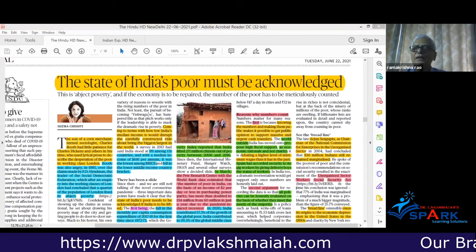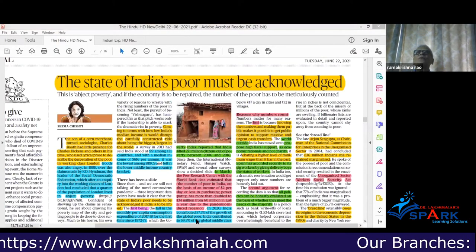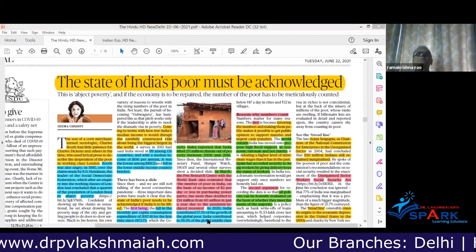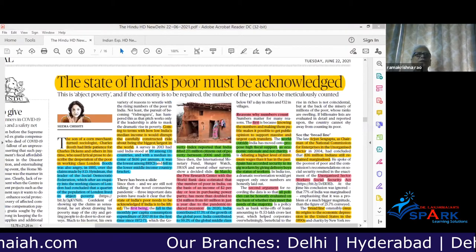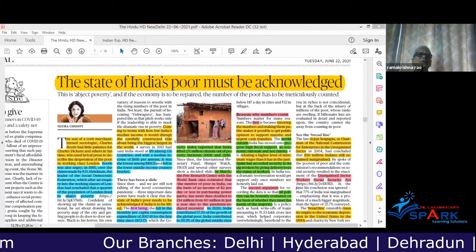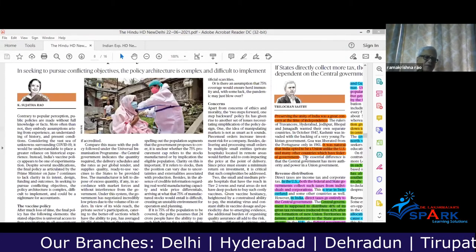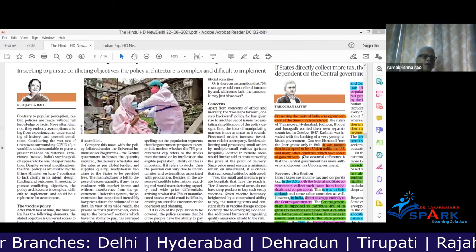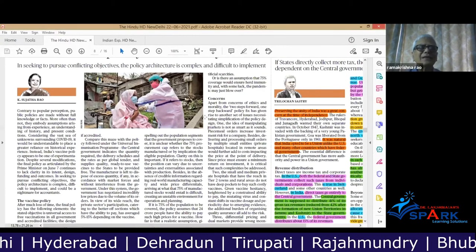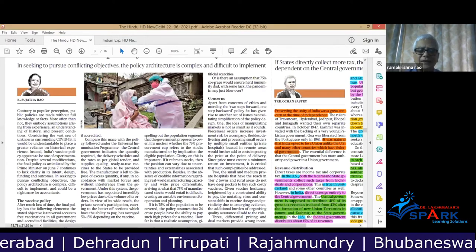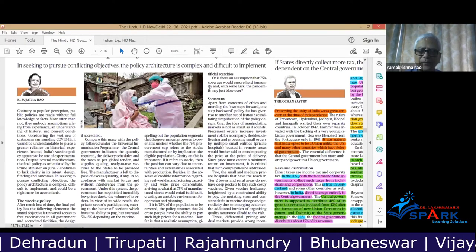The Federal structure in India — we are essentially a unitary form of governance in India, although there are some distinct federal features also.